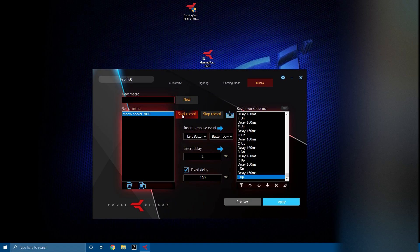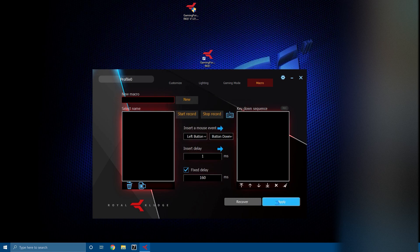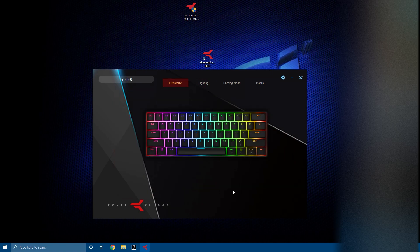If you want to delete the macro, hit trash can and hit delete, apply, and voila.